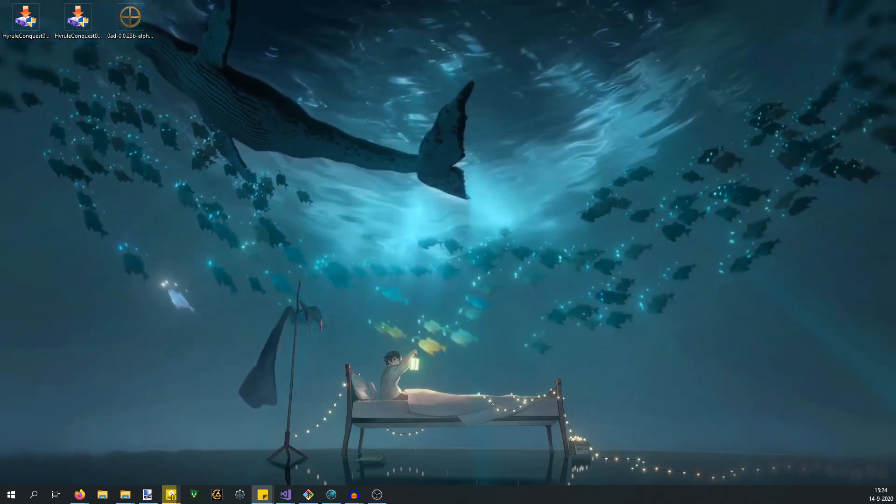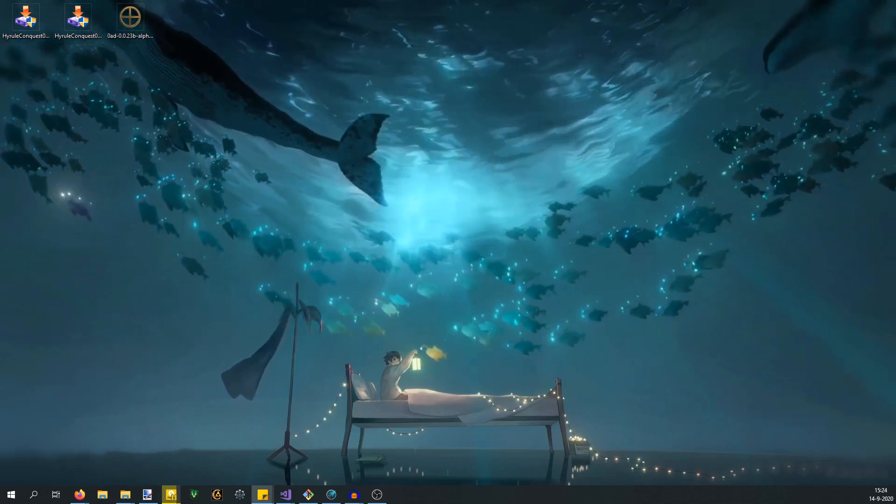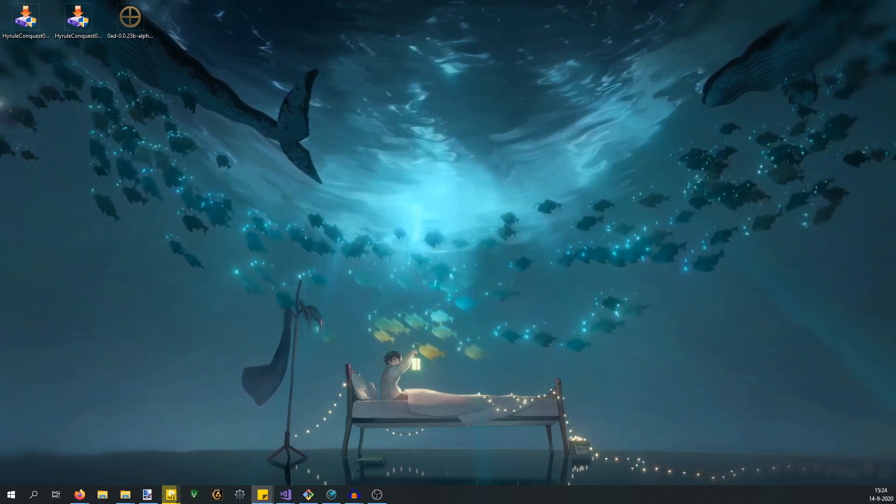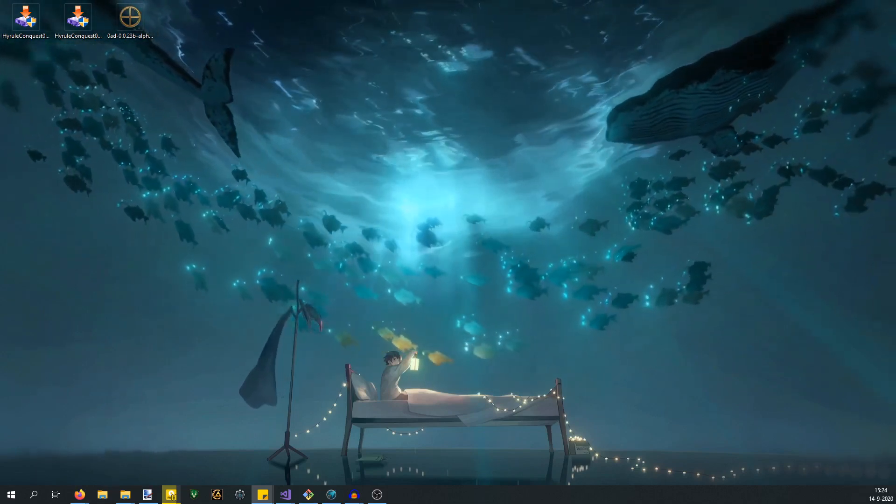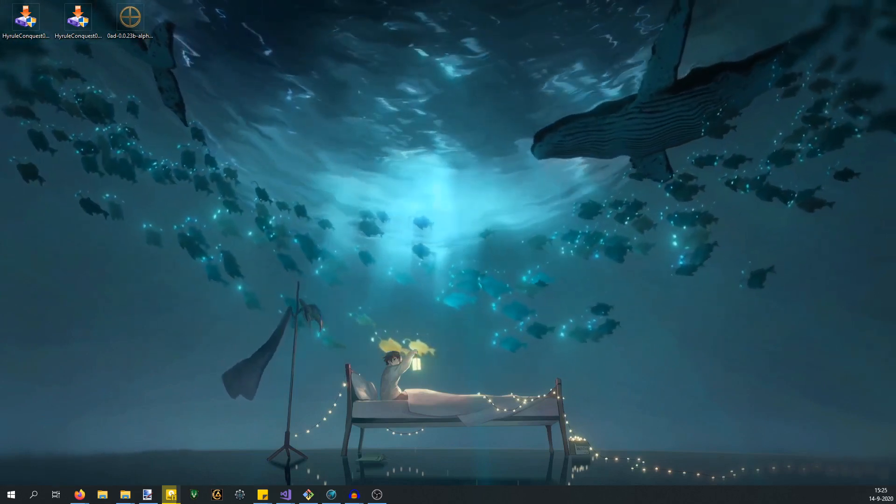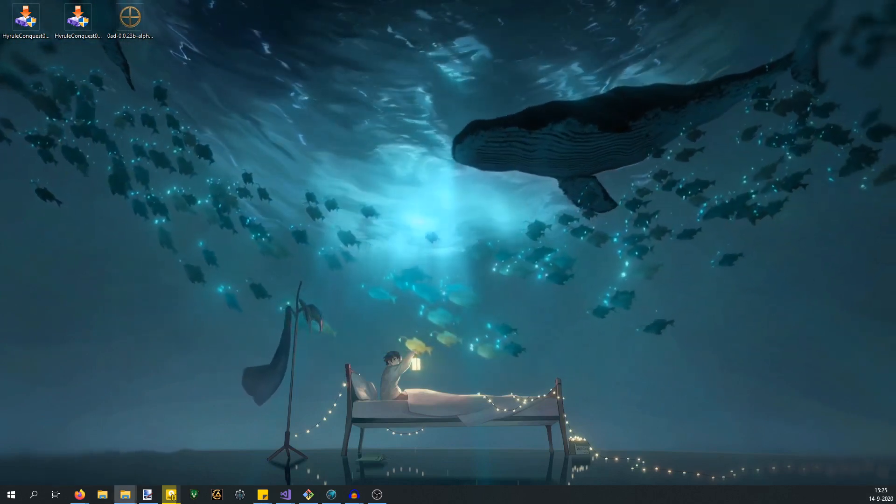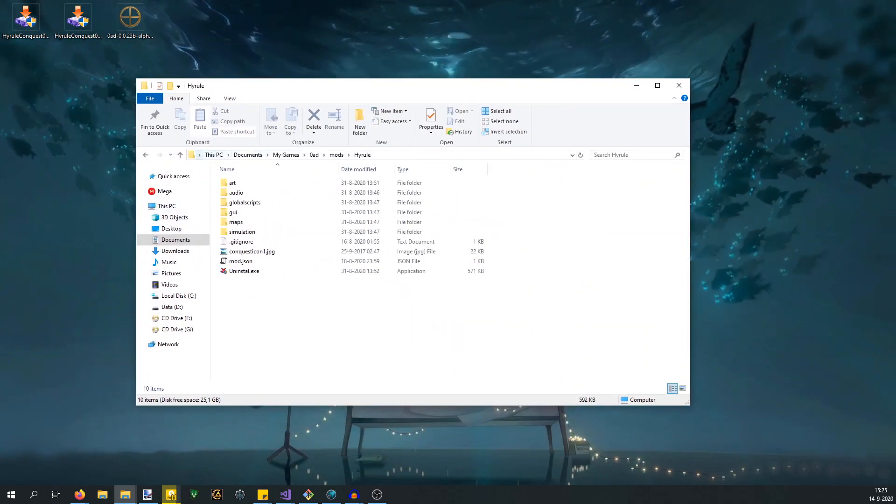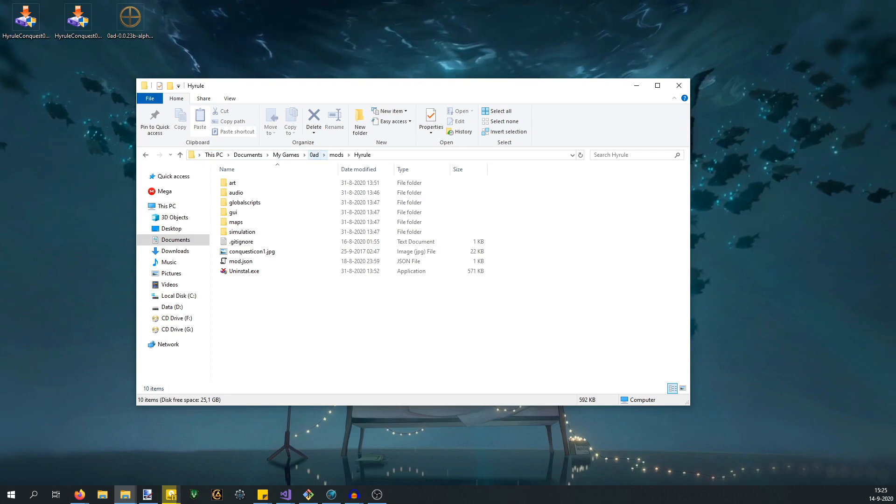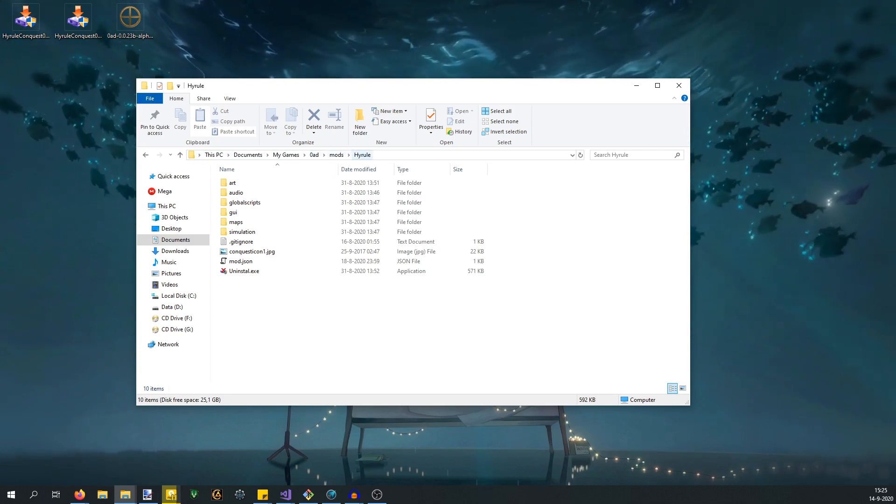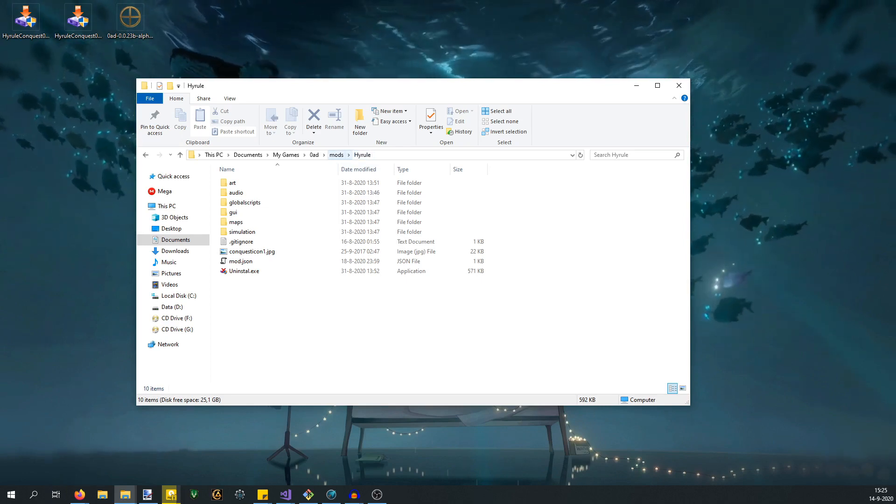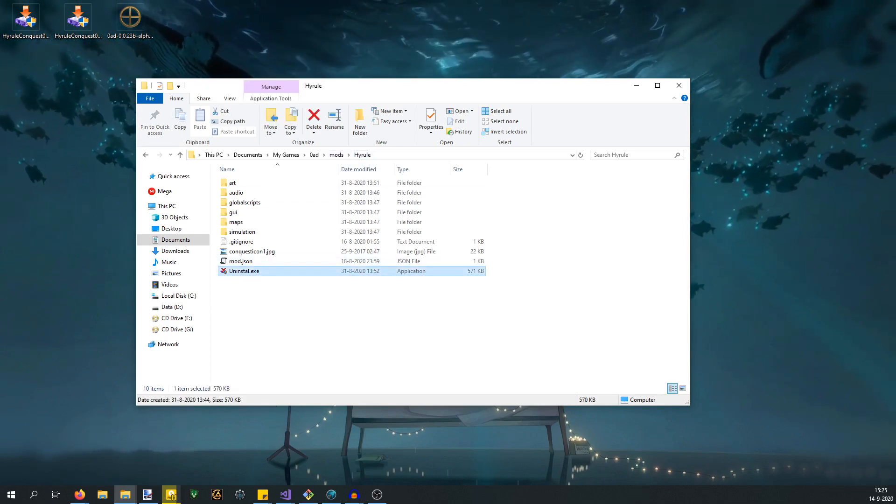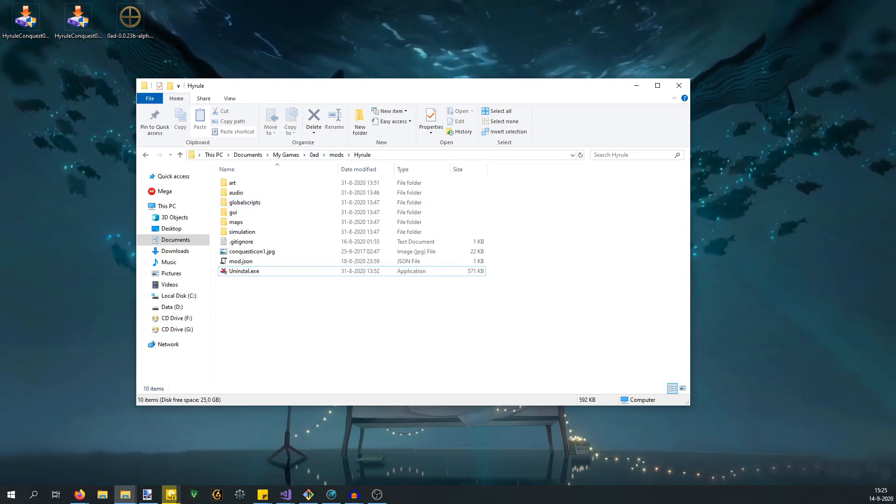One thing before I move on with the actual Hyrule Conquest version: please make sure to uninstall the previous Hyrule Conquest version if you have one. You'll find this in your Documents, My Games, 0 AD, Mods, Hyrule folder. There should be a Hyrule folder here if you already have a previous version installed. Either hit uninstall here or just delete the entire Hyrule folder and make sure it's entirely gone.